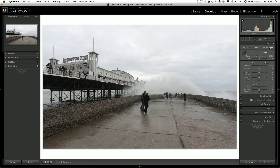So the first thing I'm going to do is click on black and white in the treatment. At the moment you can see it's on colour and I'm going to click on black and white. That takes the colour out of the image, but overall it looks quite flat, so we definitely want to work with that.